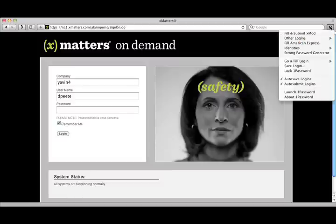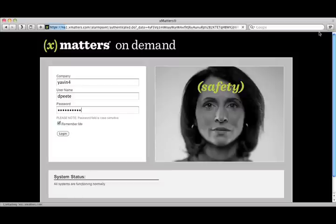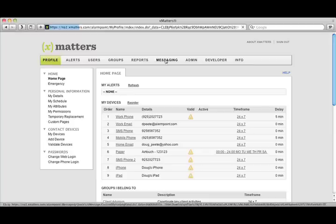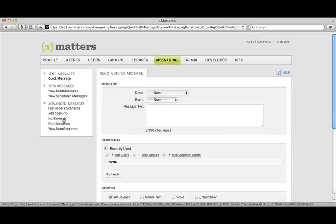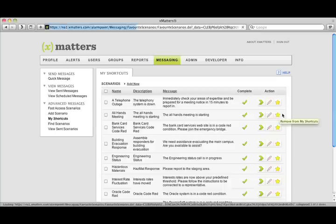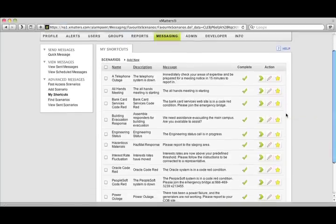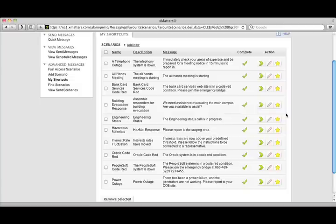All I have to do is go to a web browser, sign into the system, and then navigate to the messaging tab. On the messaging tab, I can pull open pre-built scenarios and execute them.